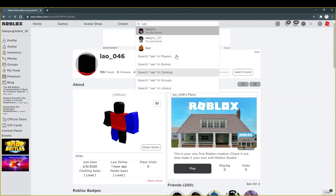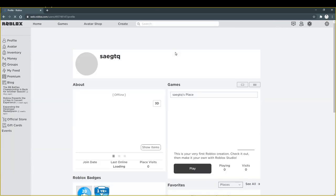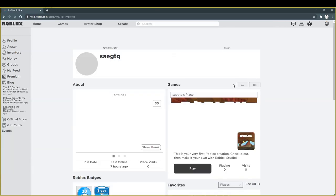So I'm gonna unfriend them both so they cannot have me anymore.